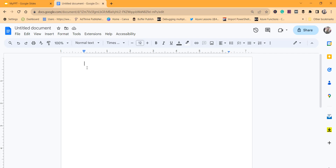You can see the cursor has moved up — the margin is reduced now. This is how you do the first approach. You can now type your header content whatever you want.